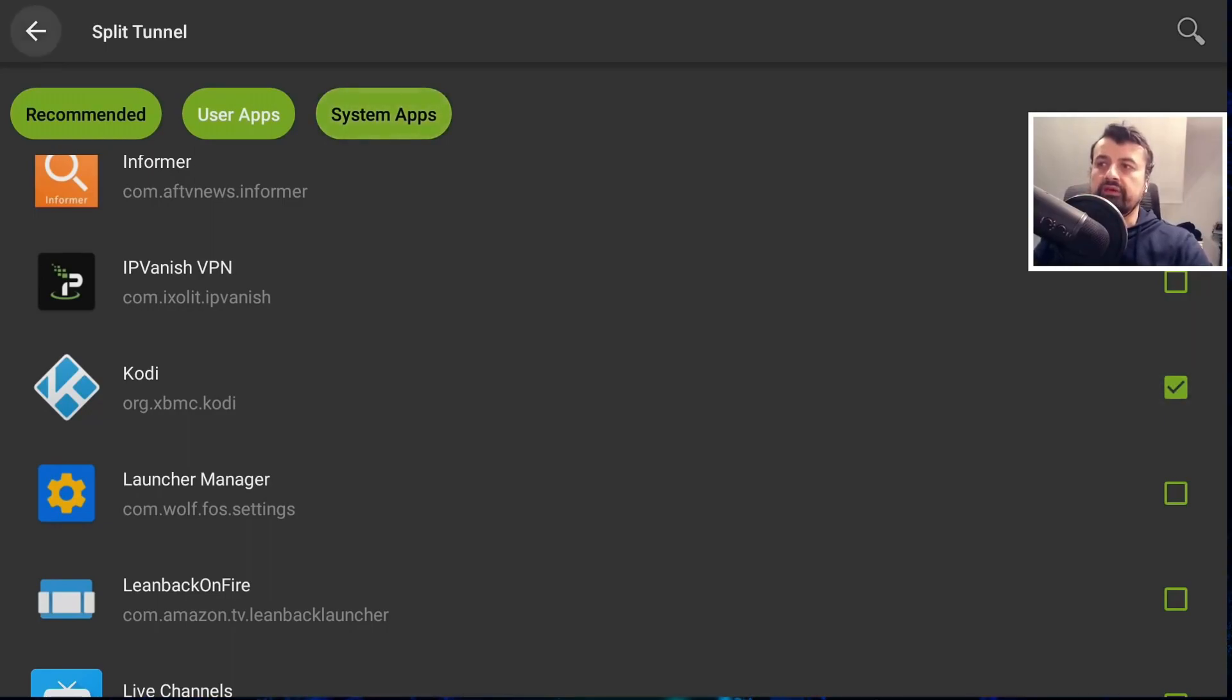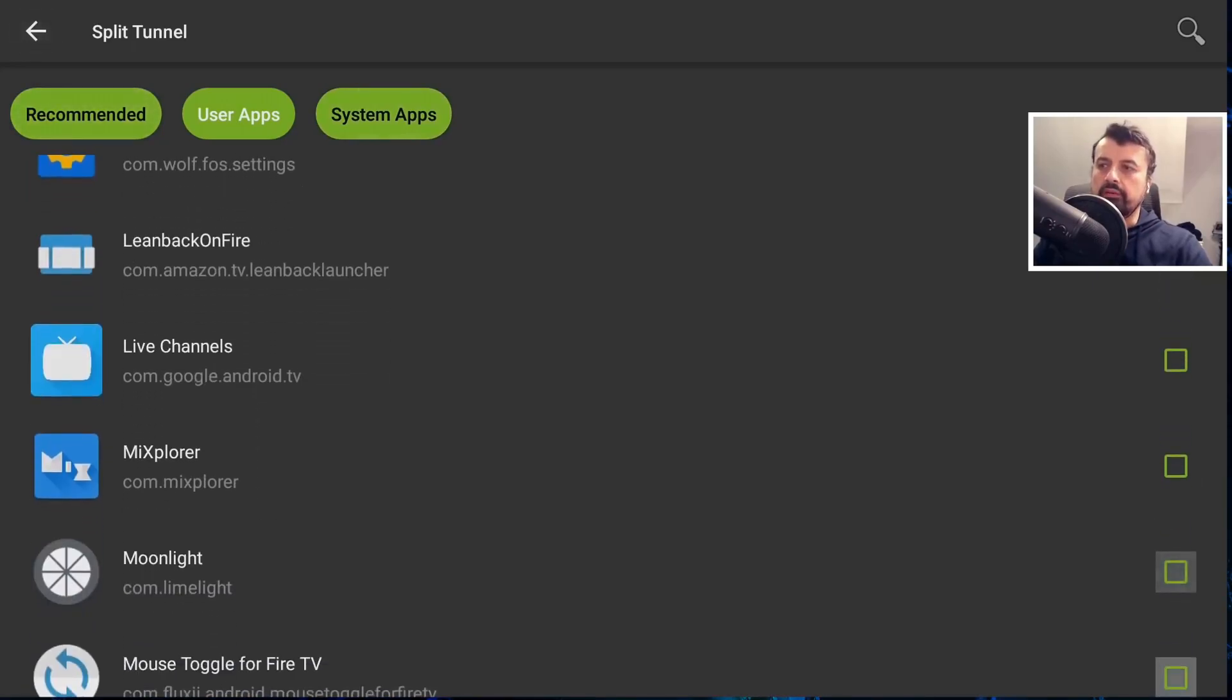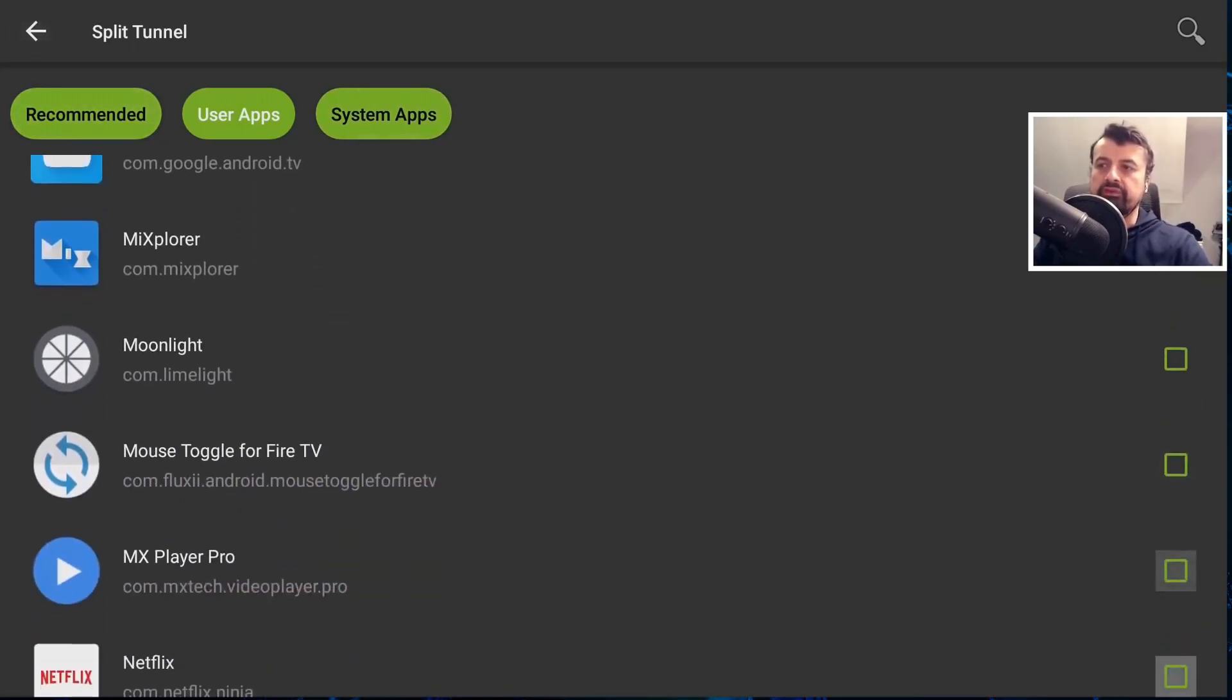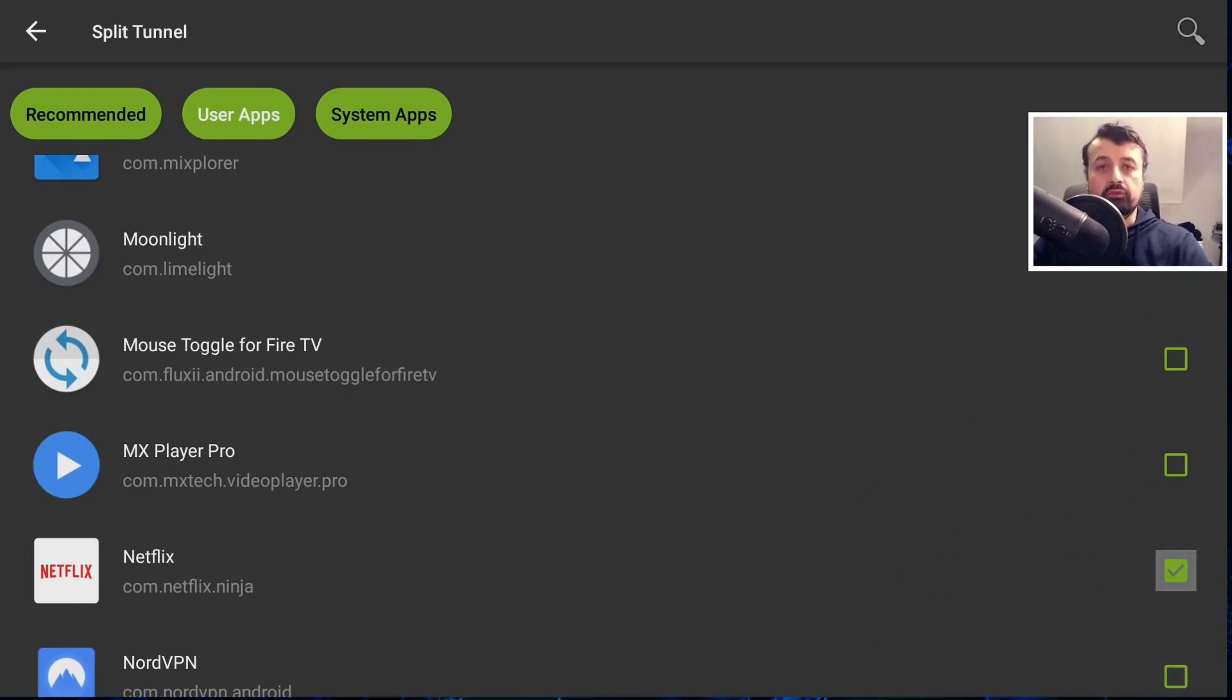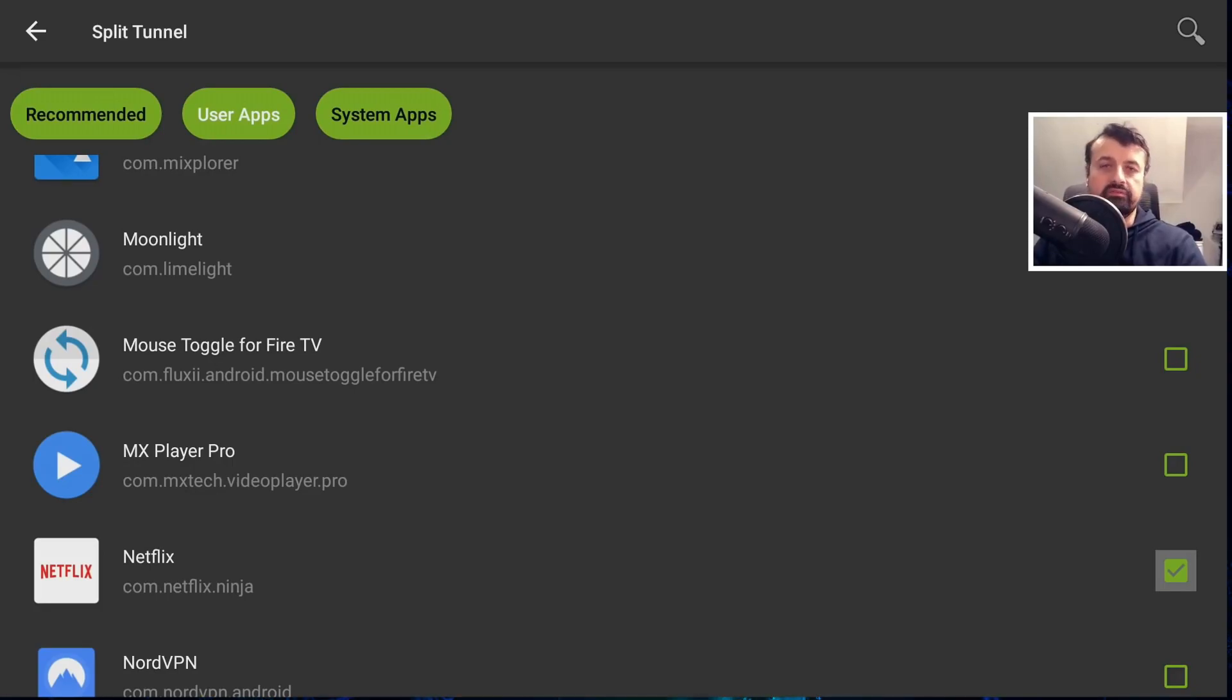Similarly, if you have other applications, like maybe like BBC iPlayer, or maybe Netflix, if you tick them here, that means you can activate your VPN. But these applications will basically bypass that. And that's essentially what split tunneling is.